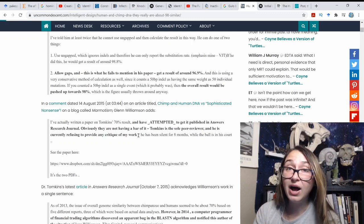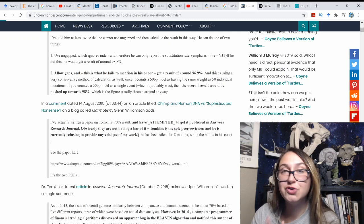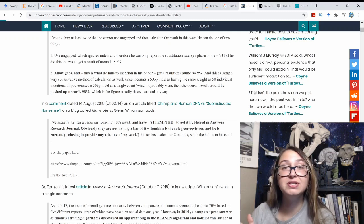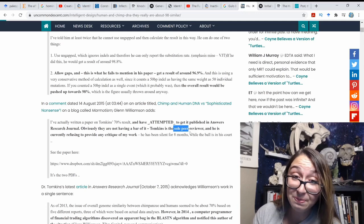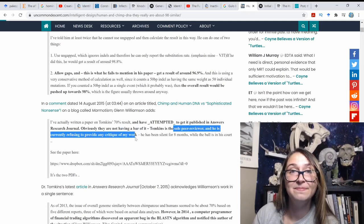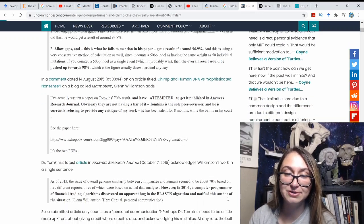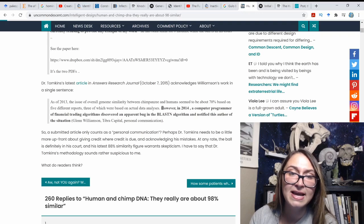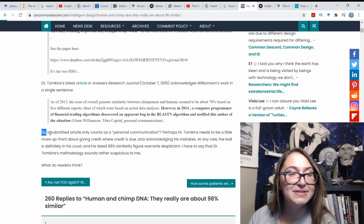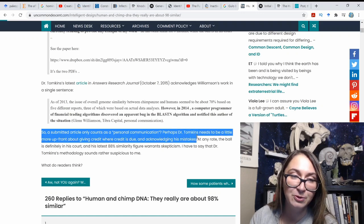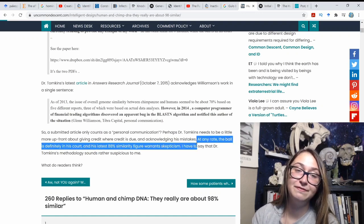This is why people don't submit critiques to the Answers Research Journal — Tomkins is the sole peer reviewer and won't review submissions critical of his work. The ID blog ultimately concludes: 'Dr. Tomkins's methodology sounds rather suspicious,' and even the 88% figure 'warrants skepticism.' Tomkins's latest article acknowledges Williamson's work only in a single sentence, listing it as 'personal communication' rather than giving full credit.